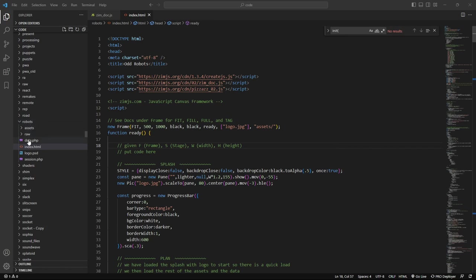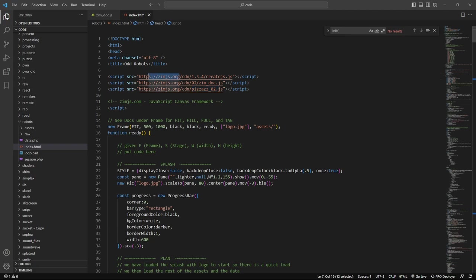So here we are in the robots directory looking at the index page. Our index page currently has links to CreateJS, Zim, and Pizzazz that are all stored on the CDN — the Zim CDN at dot org — so we want those to be local. You can do it manually, or if you just leave it like that the zap tool will make these files local for you, grab those files, bring them local, and point them in the right direction.